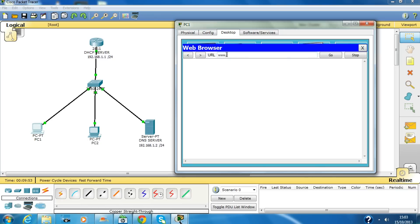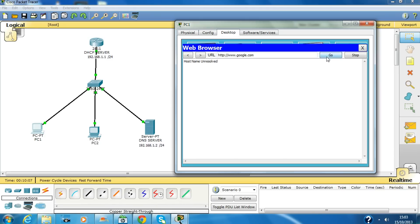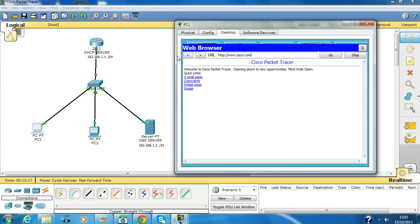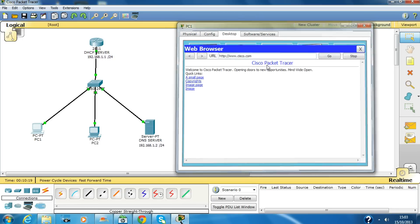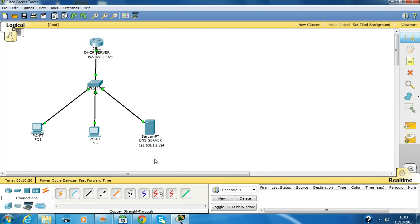Let's put Google. Host name unresolved because we have not specified Google over there, that's why it's not resolved. If we put cisco.com, here we go.